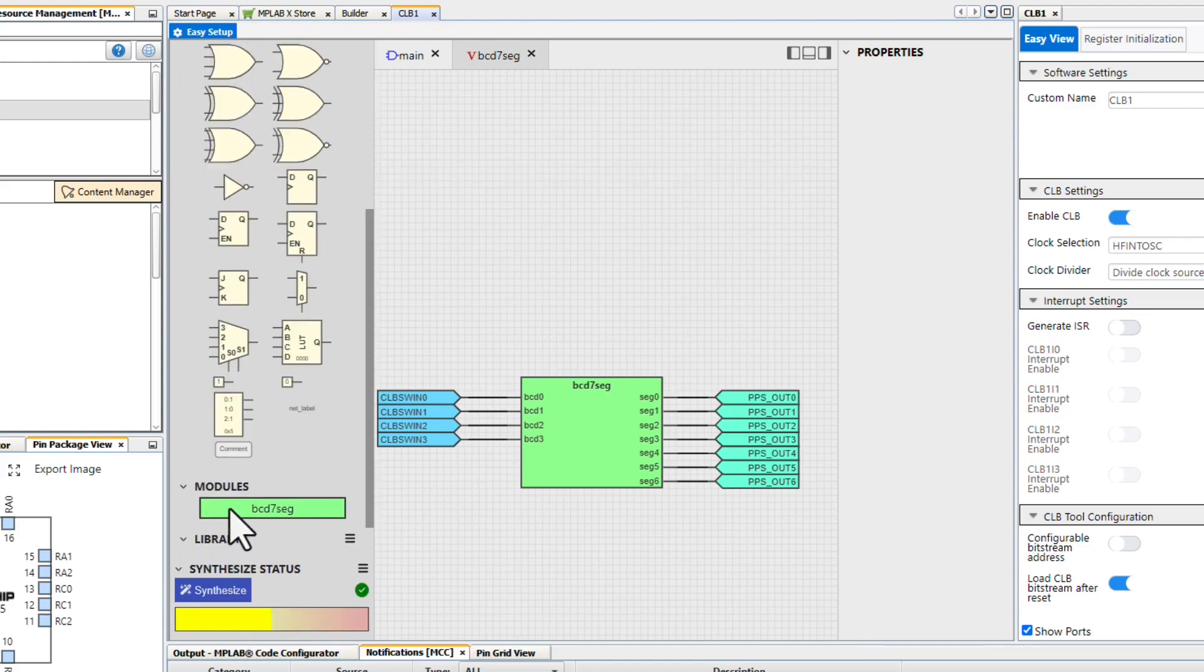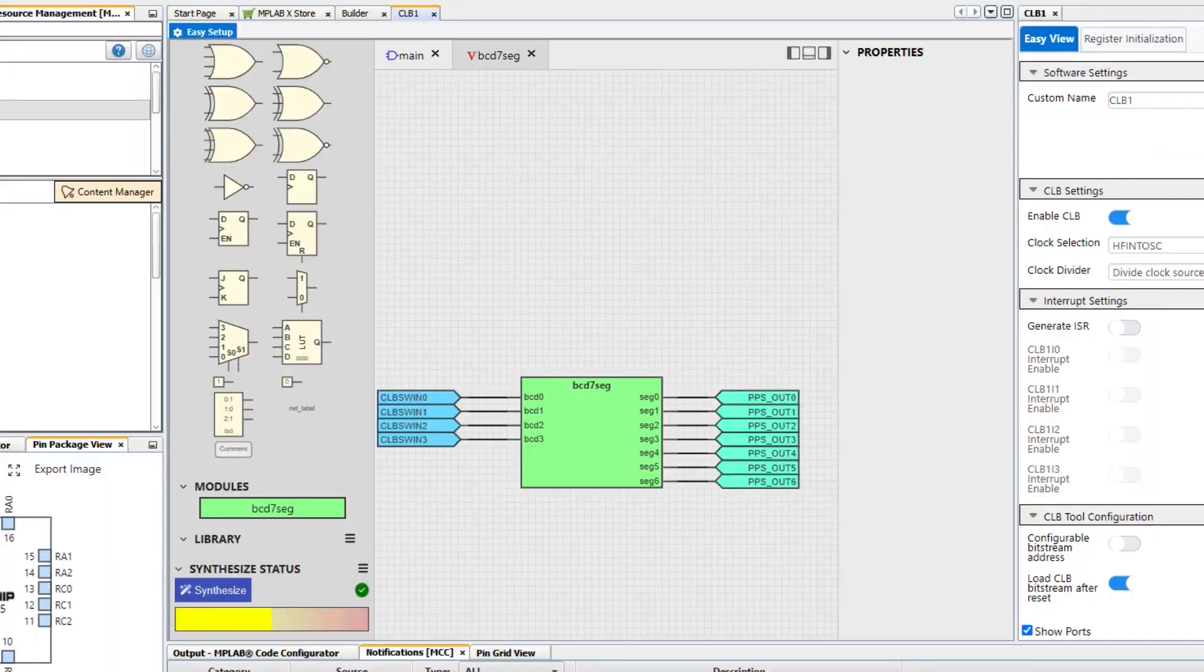If everything's correct, you should see a green checkmark, and this bar indicates how much of your CLB module is in use. Now that we've synthesized our design, it's included in our project.